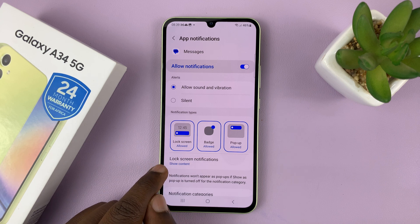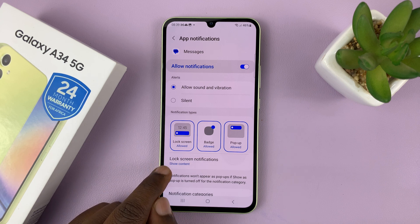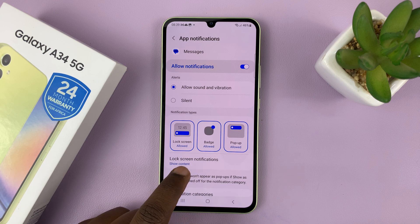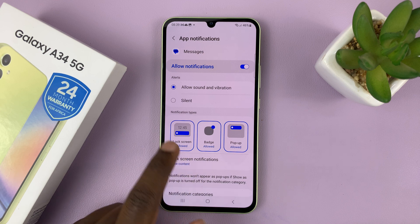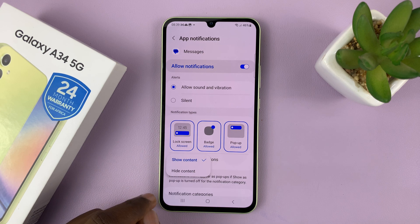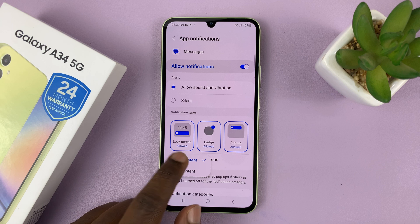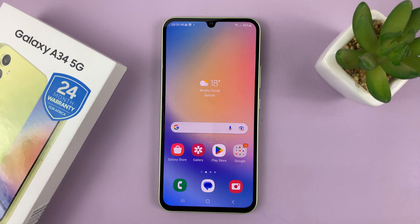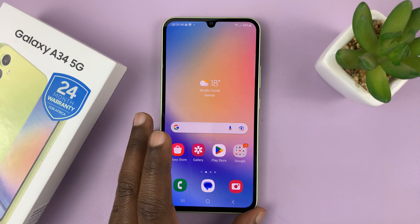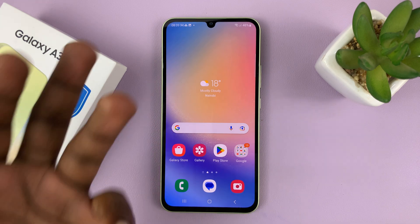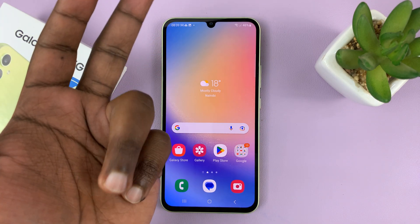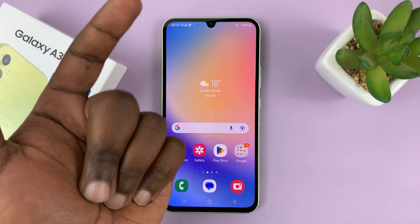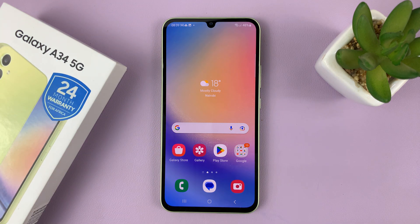Lastly, you want to make sure lock screen notifications are showing content. So under Lock Screen Notifications, once they're enabled, tap here and make sure it says 'Show Content.' That basically means now when you get text messages, you'll receive notifications, the notifications will appear on the lock screen, and the lock screen can show the content of those notifications.